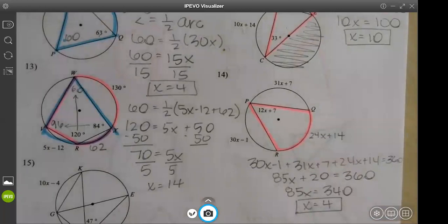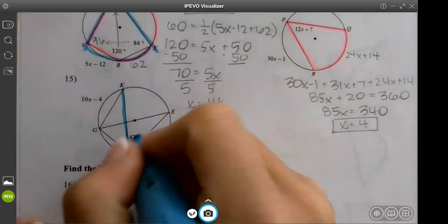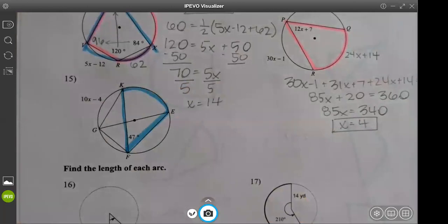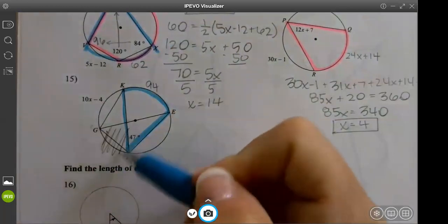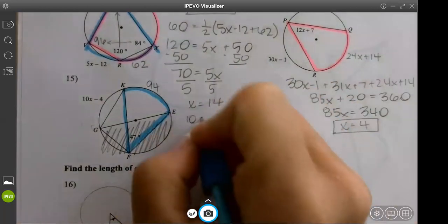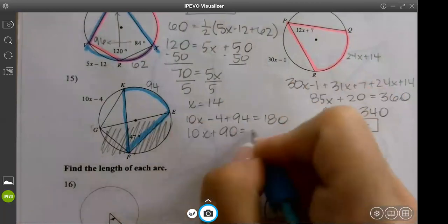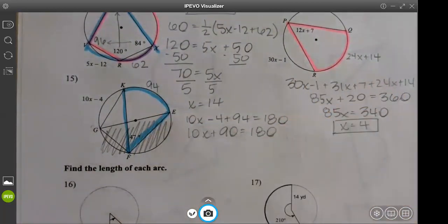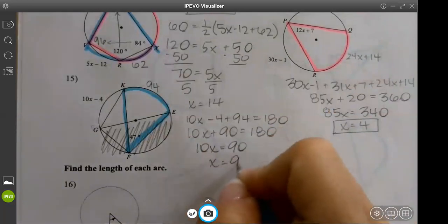The last problem like this: we have 47°, which lets us find this arc of 94. We don't need this half of the circle. Adding arcs: 10x minus 4 plus 94 equals 180. That simplifies to 10x plus 90 equals 180. Subtract 90 to get 90, divide by 10 to get x equals 9.